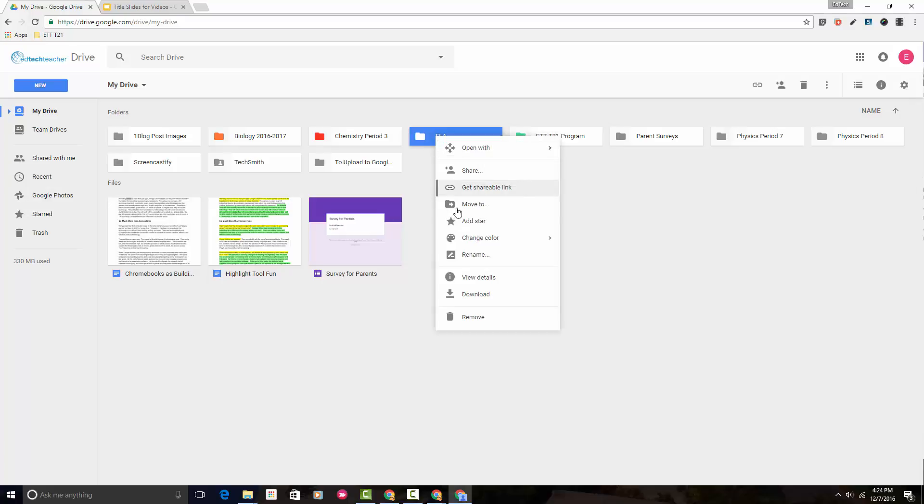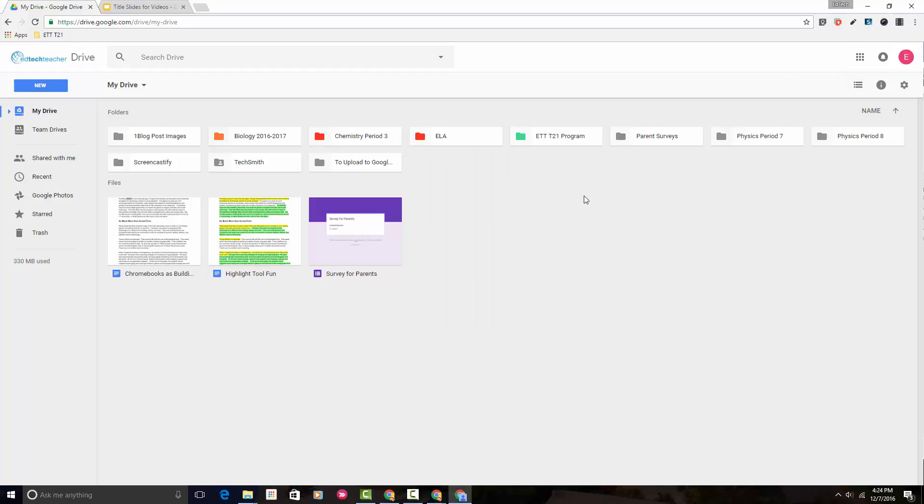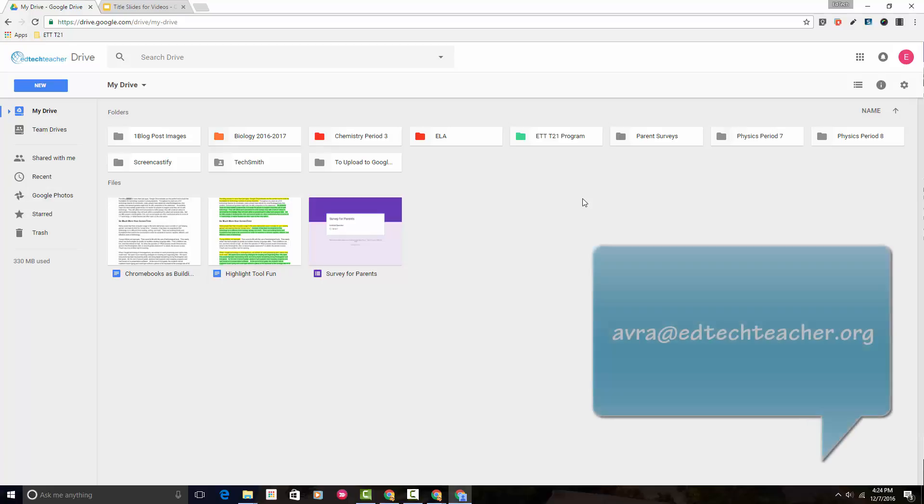You can change the color as many times as you'd like until you find the one that works for you. That's how simple it is to change the color of a folder in Google Drive.